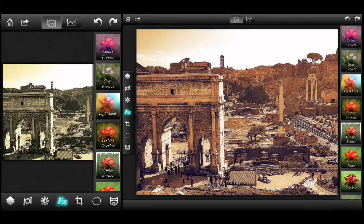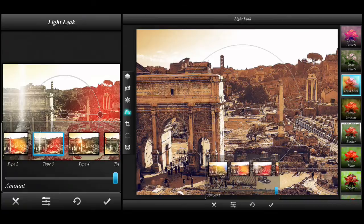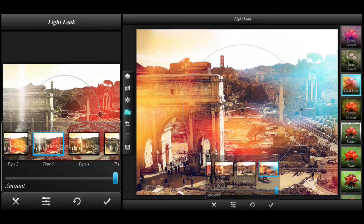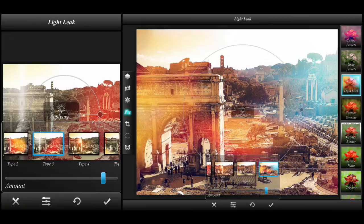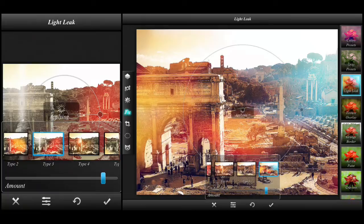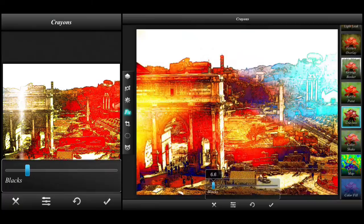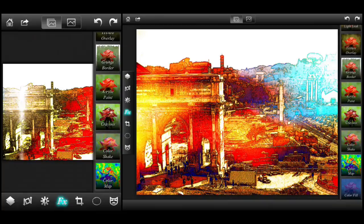Another feature that I really like is light leaks. Light leaks basically enable you to add different light leak effects to your photo — it's really cool. You can control the amount of the effect using a slider along the bottom, and click the check symbol when you're done. Another really cool feature is called Crayons. It gives your photo a very cartoon, almost print-like effect. The slider basically controls how strong the blacks are going to appear in the photo. I absolutely love this effect, but I'd encourage you to explore all the options — there are quite a few.